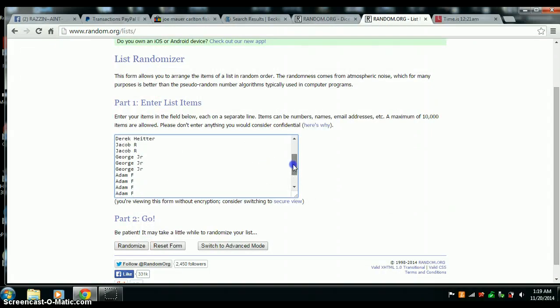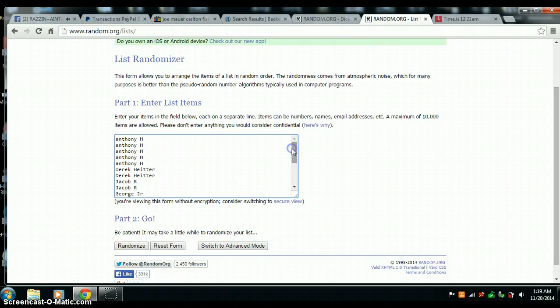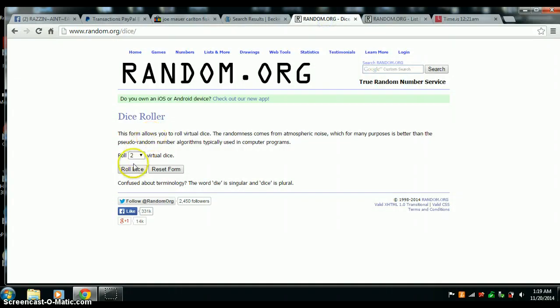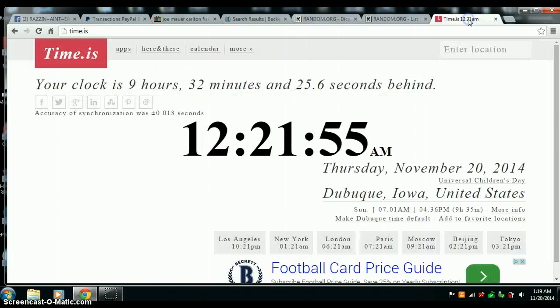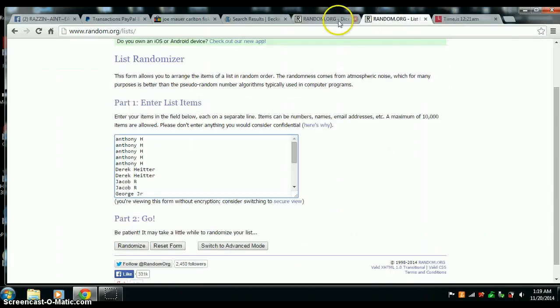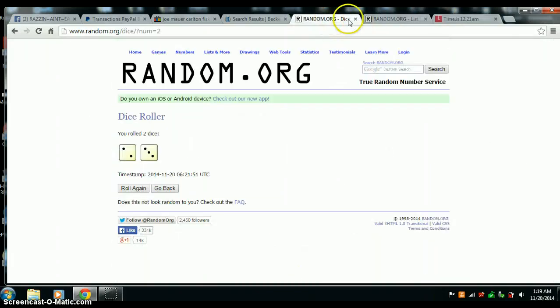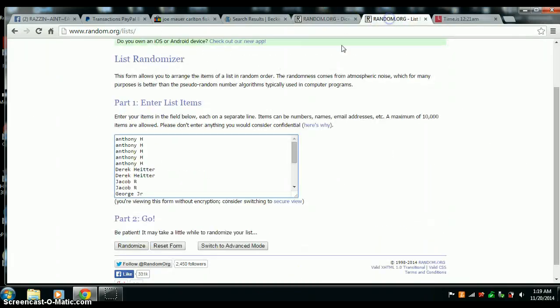There's our list. Alright, 2 dice, no snake eyes. And we've got 5. 5 on the dice. 12:21. Going 5 times. Good luck all.